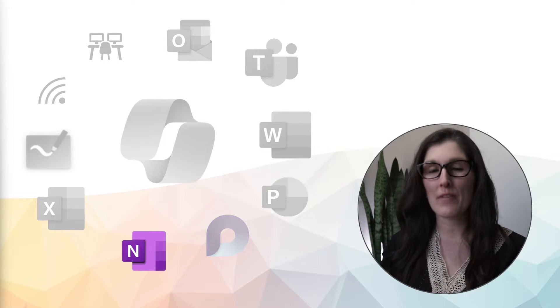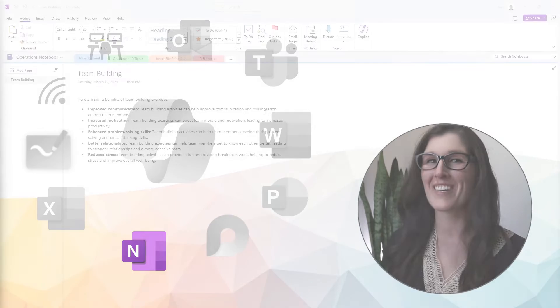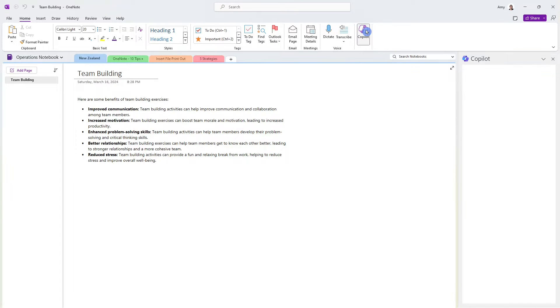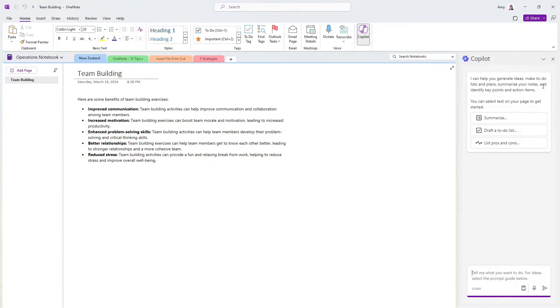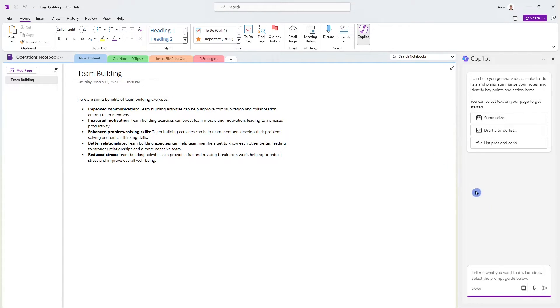Let's dive into our favorite note-taking app, OneNote. Here we are within OneNote. And if we select Copilot from the ribbon, then we can see that Copilot can help us summarize page content, draft a to-do list, or even list pros and cons. I have this page here with some notes on the benefits of team building.